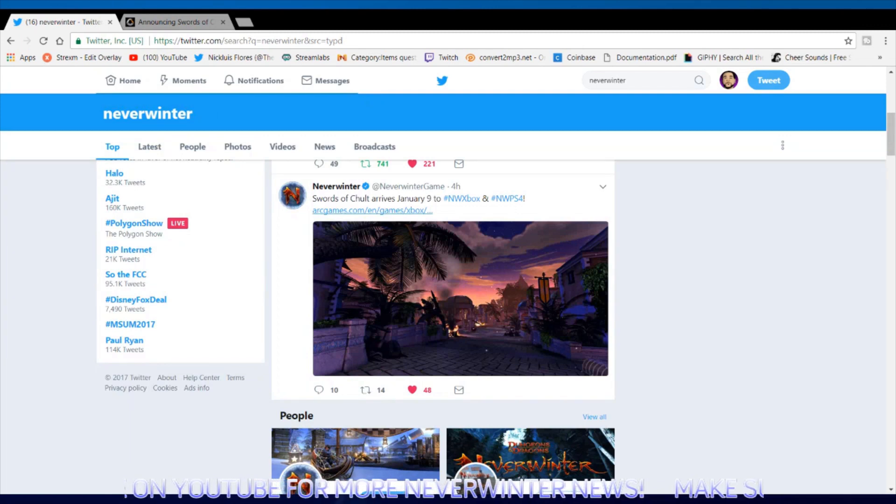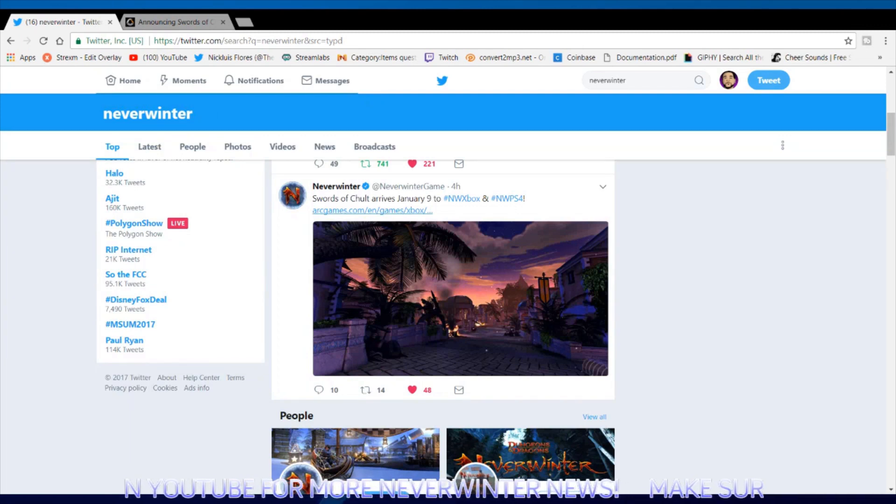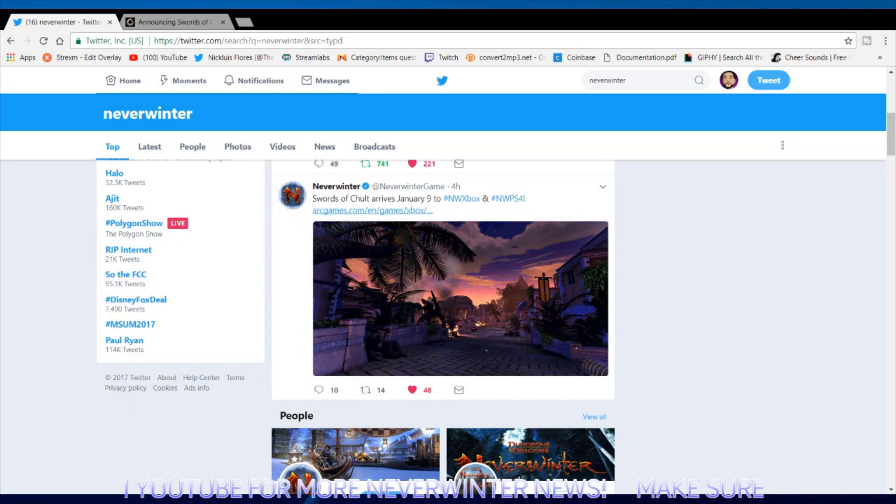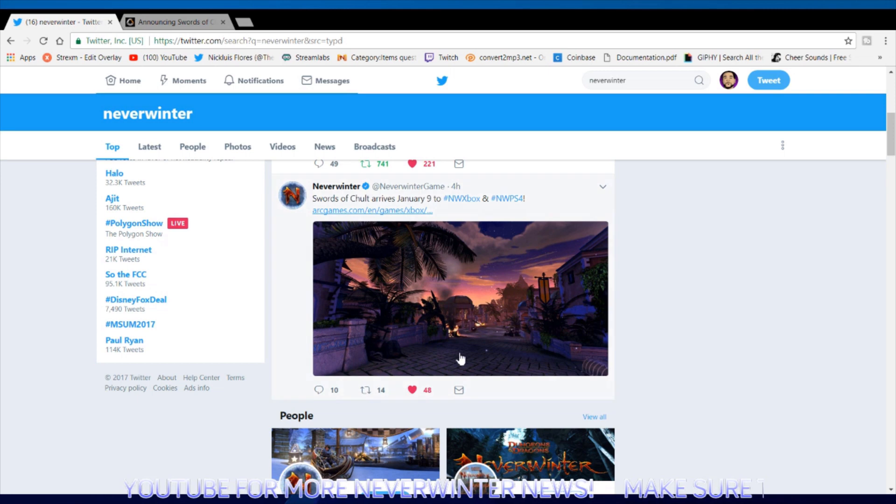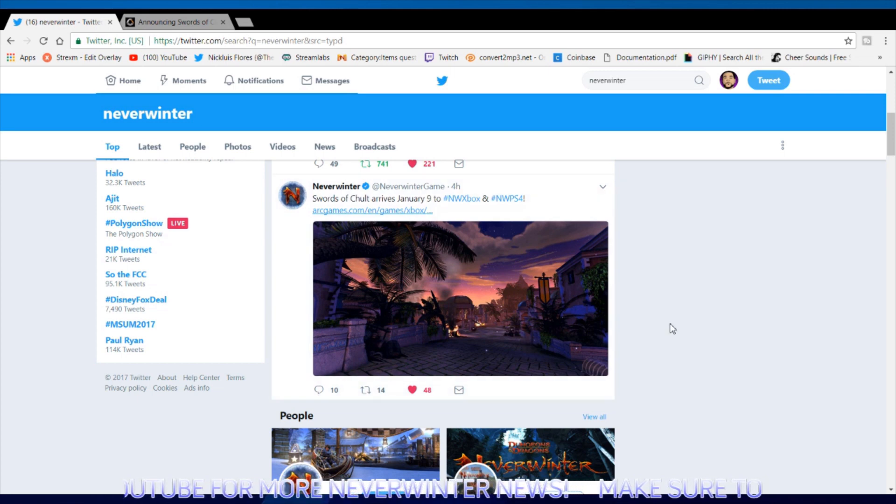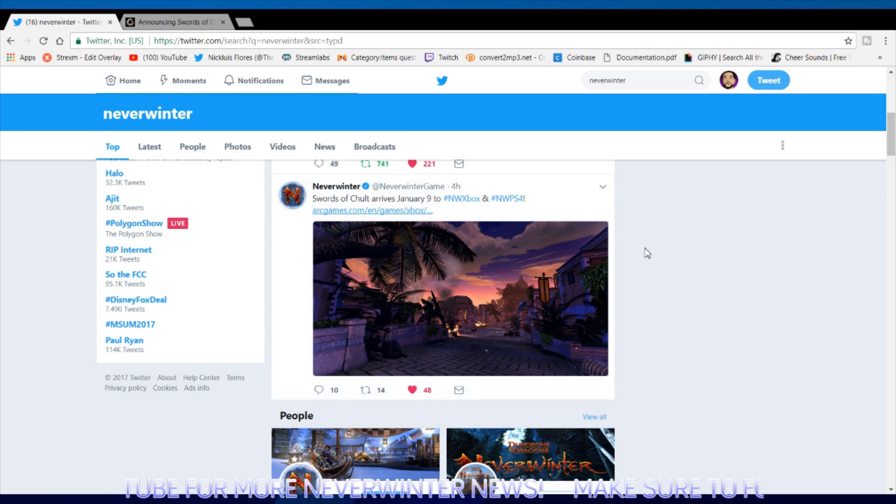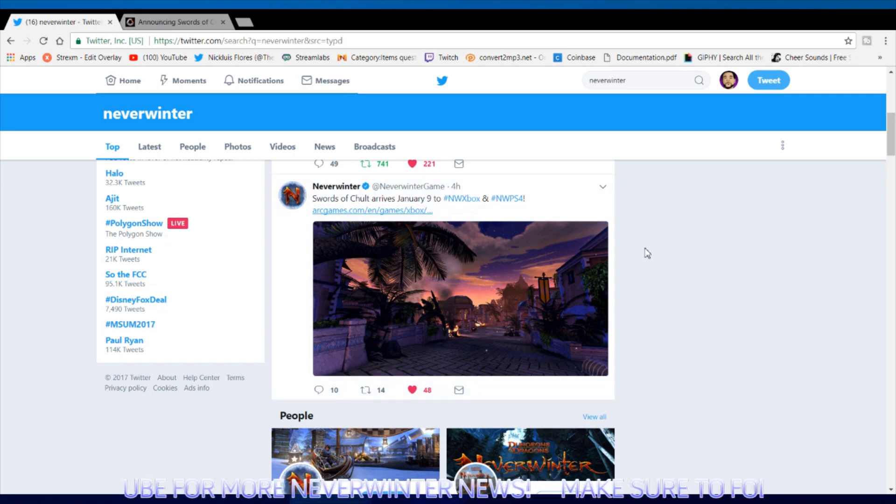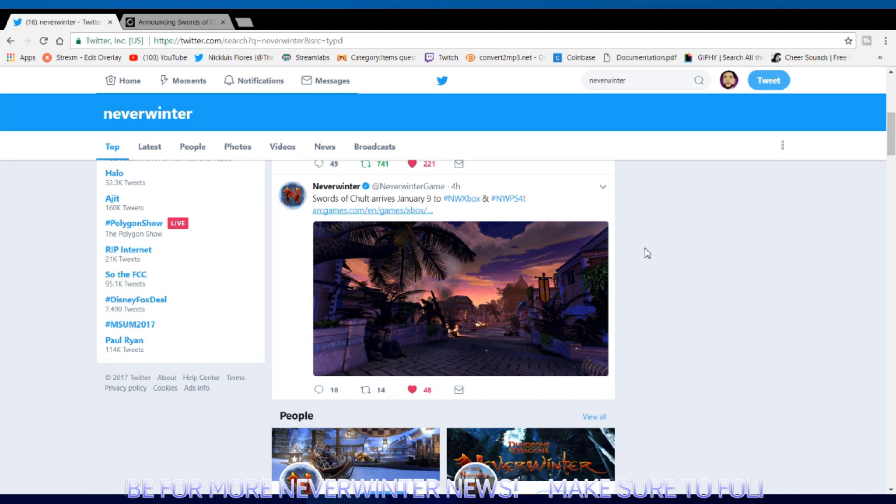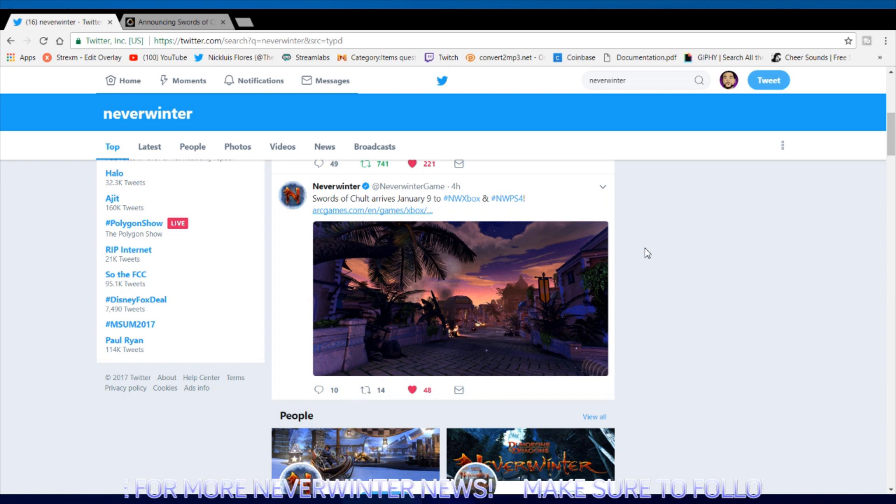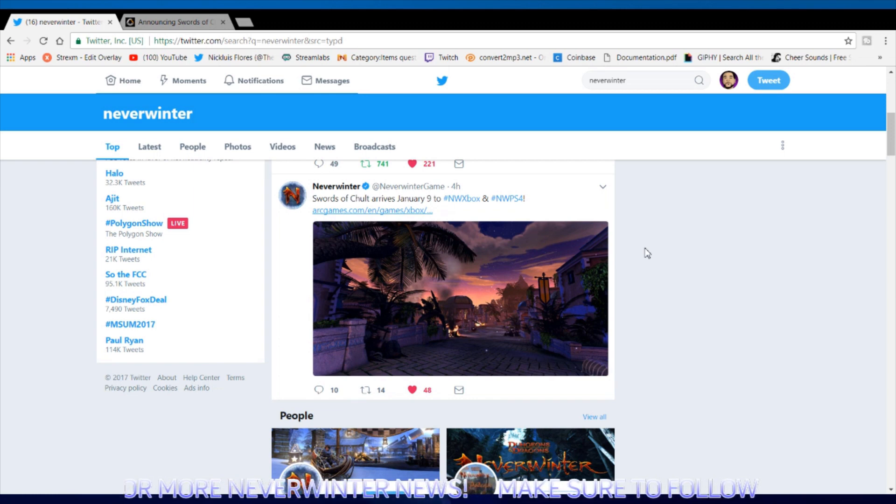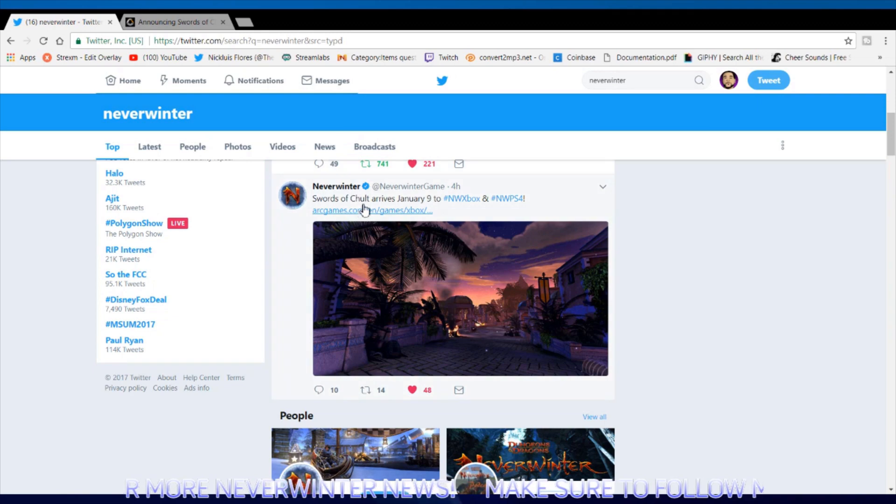Ladies and gentlemen, welcome back to the Nick Flo show. I'm your host Nick Flo and today I'm extremely excited to be finally bringing you the news for the Swords of Chult arriving January 9th to Xbox and PS4.